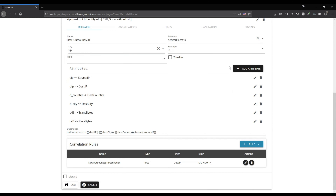Down here in the attributes section, you typically want to add any attributes that will help you identify surrounding information of this alert without digging too far into it — this will be stuff that shows up on the top. So I've added source IP, destination IP, destination country, destination city, transmitted bytes, and received bytes, and then put a description that gives a summary of several of those points of information.